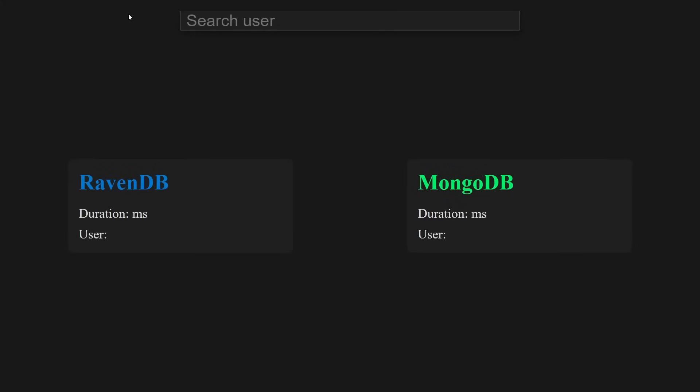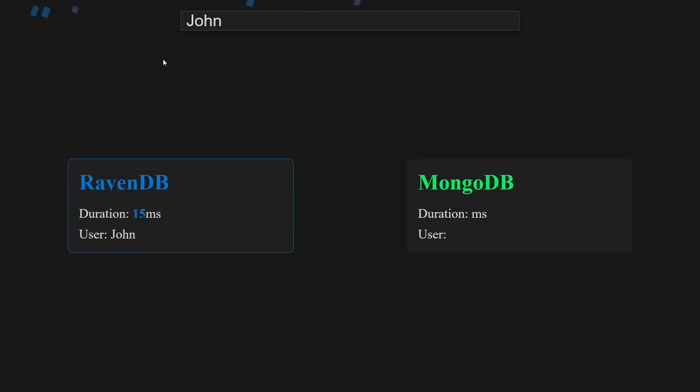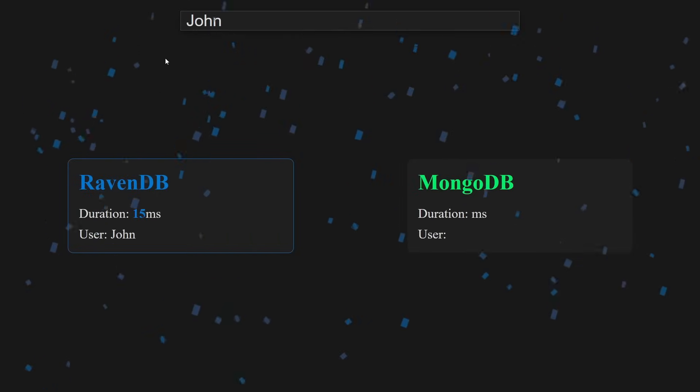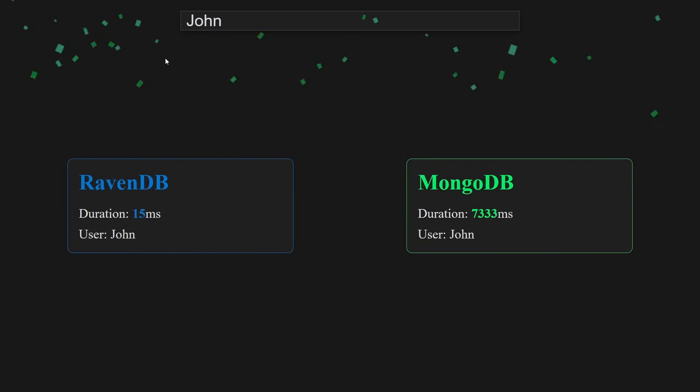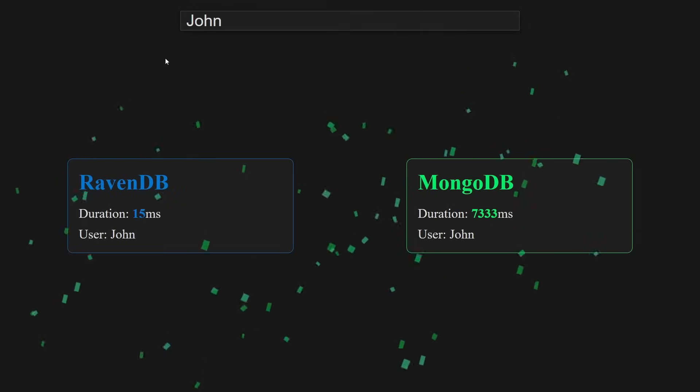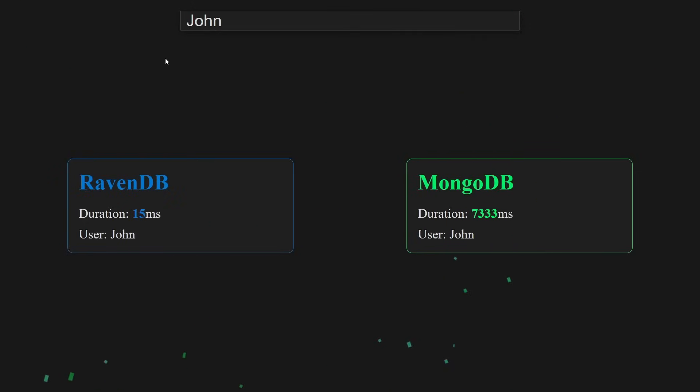Now, let's check how queries perform with pagination. I am showing an interface I built that compares RavenDB and MongoDB. Let's search for a user named John. We can see that MongoDB is significantly slower.